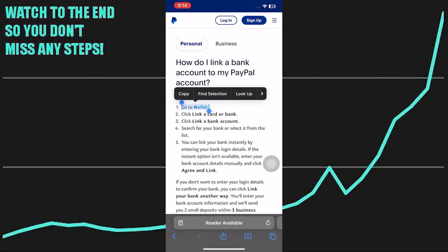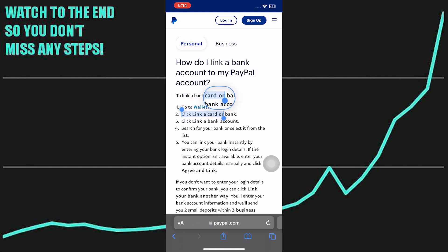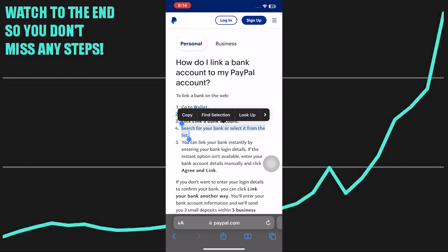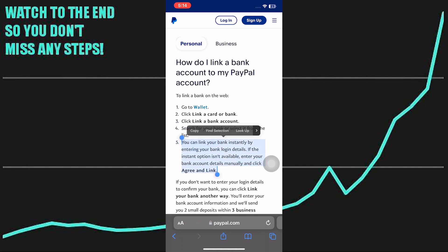Firstly, go to Wallet. Click 'Link a card or bank,' then click 'Link a bank account.' After that, search for your bank or select it from the list. You can link your bank instantly by entering your bank login details. If the instant option isn't available, enter your bank account details manually and click 'Agree and link.'